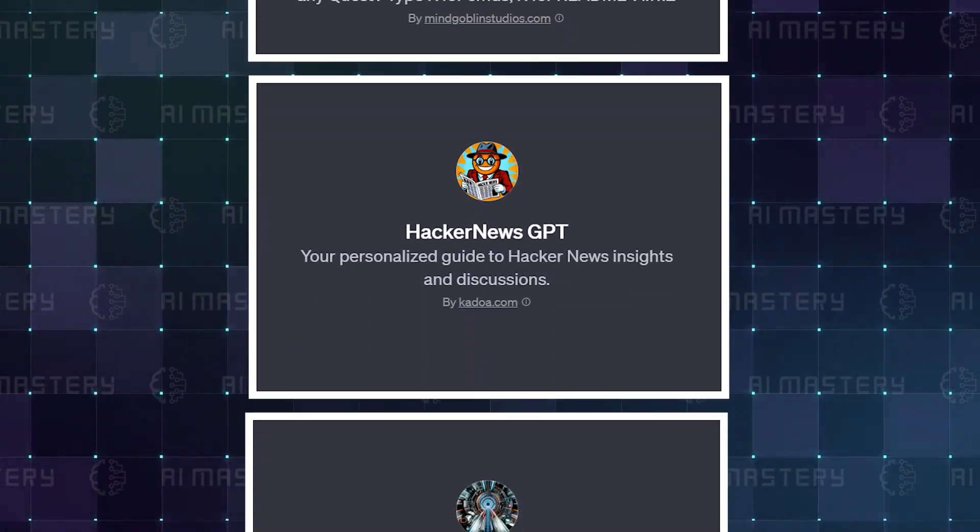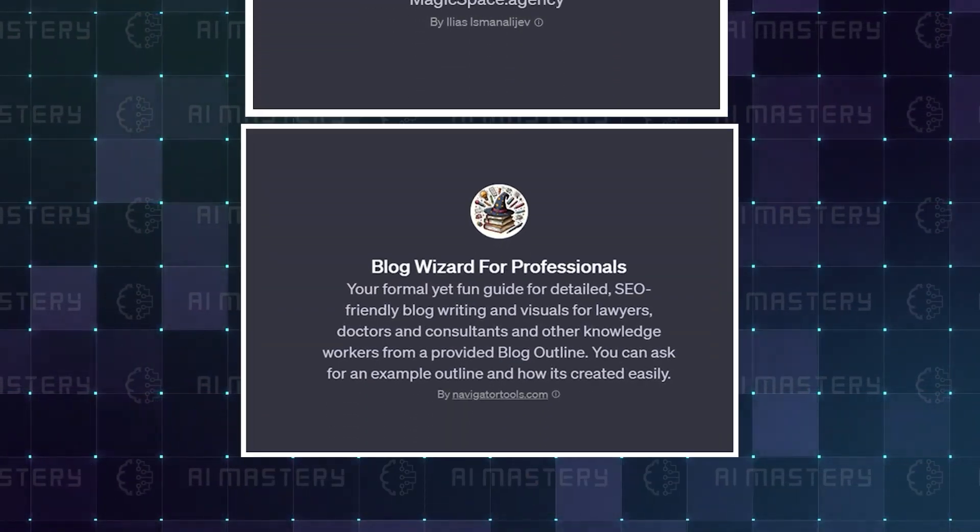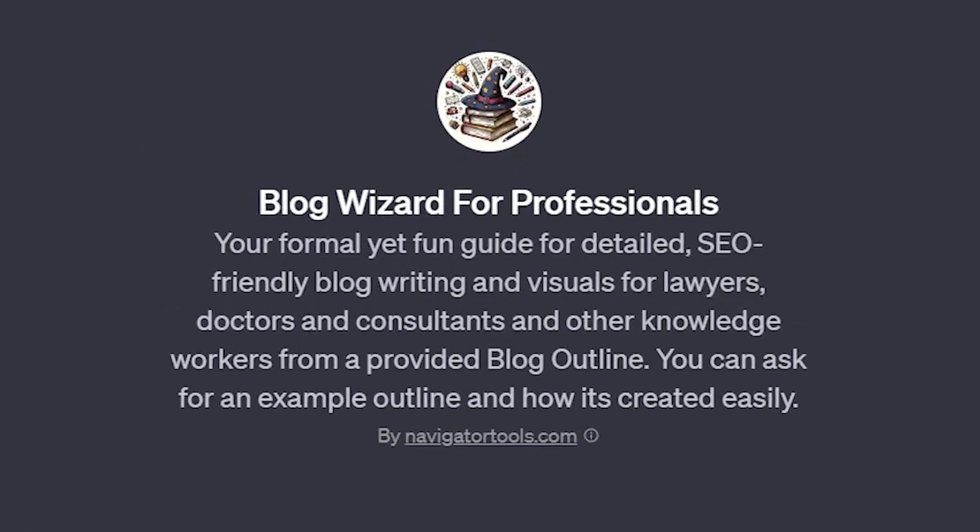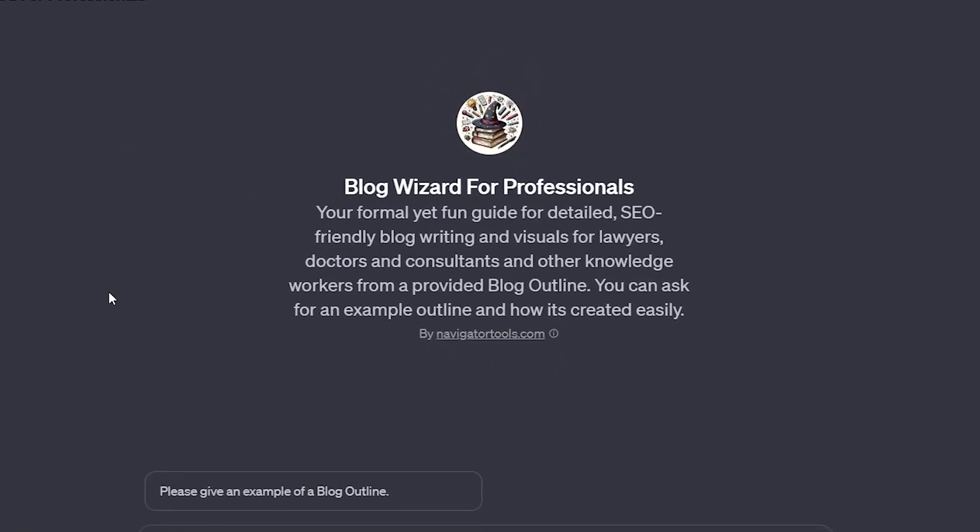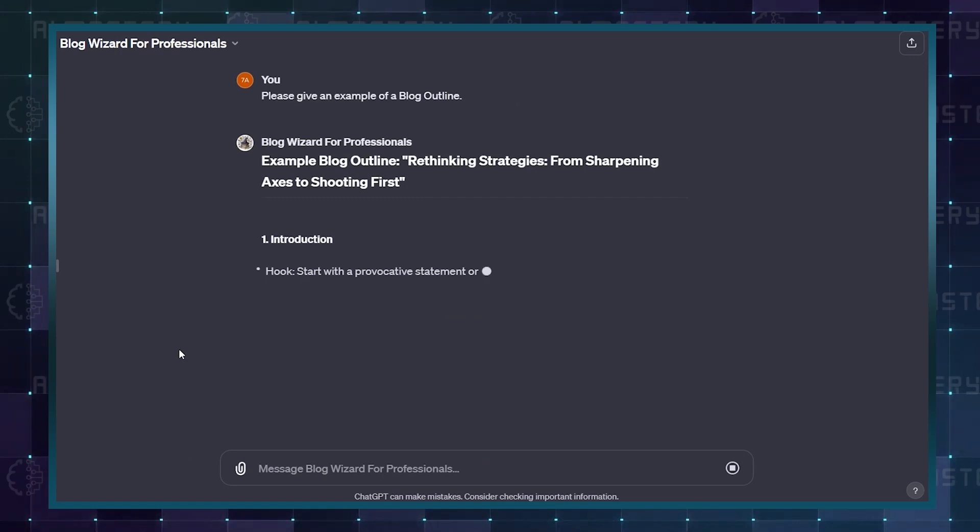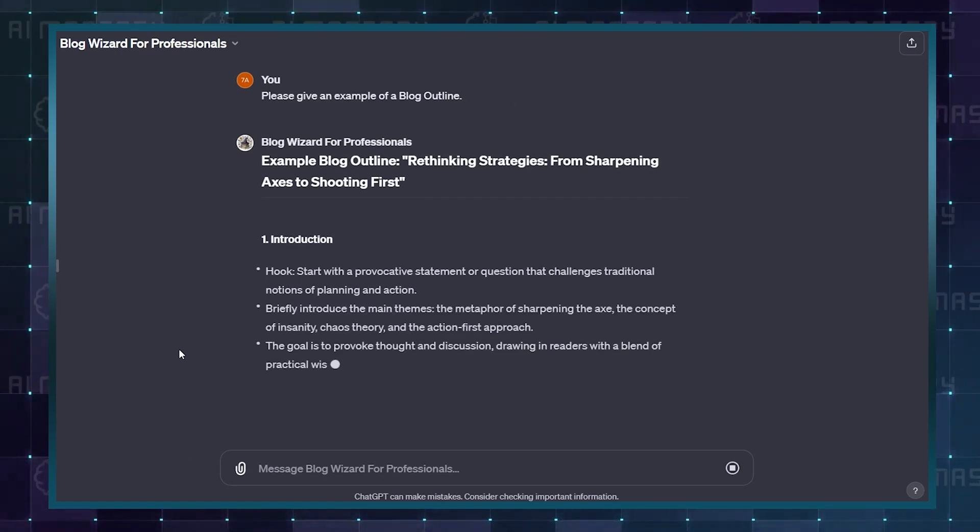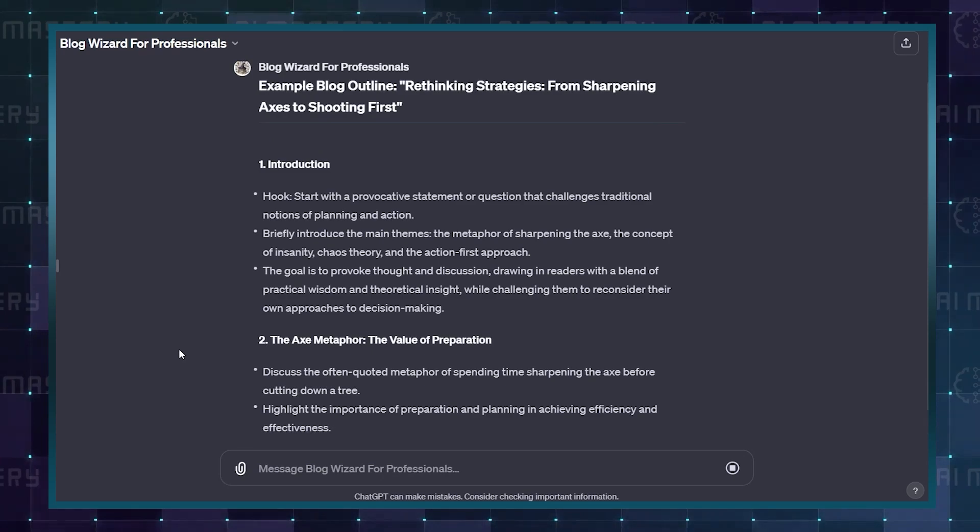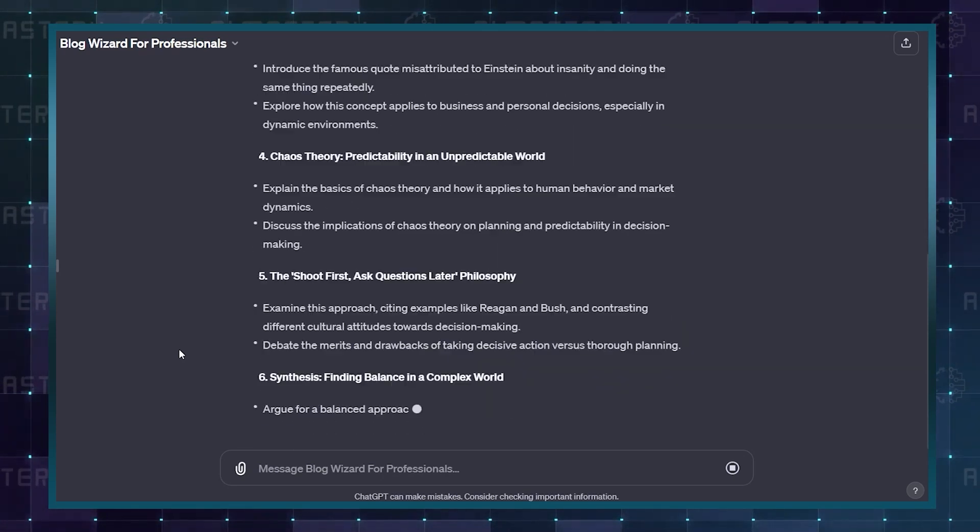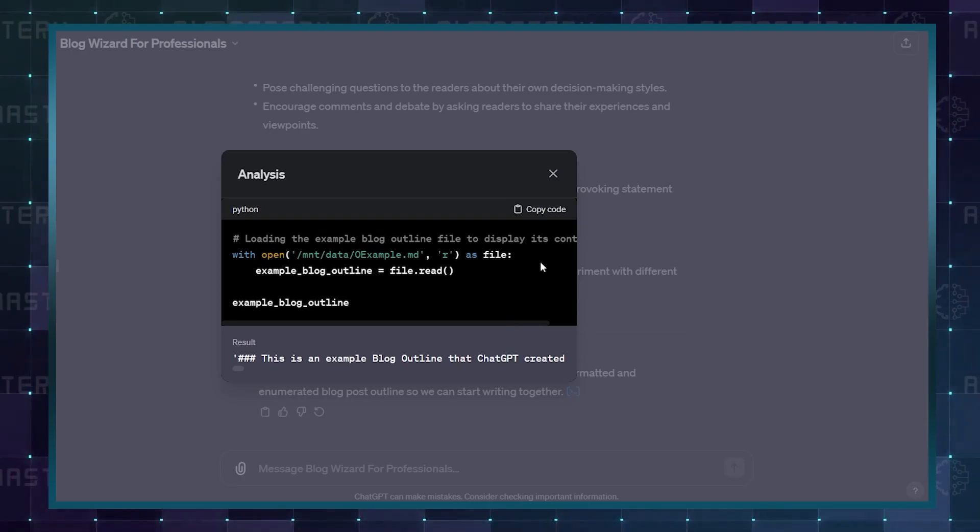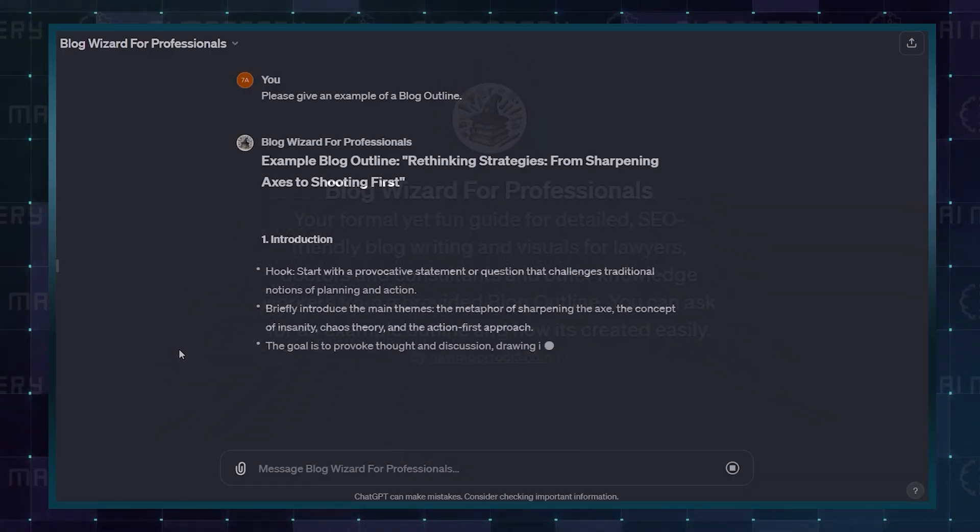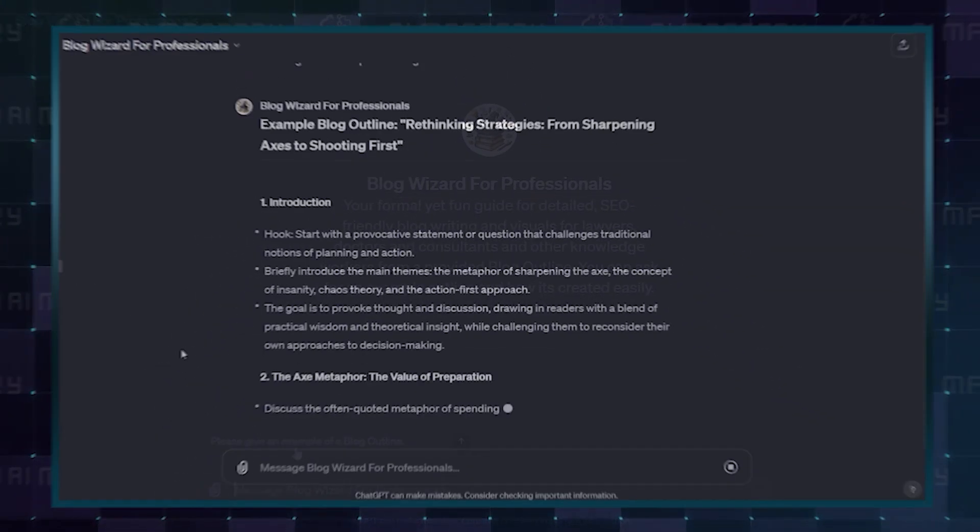Claiming the top spot by a large mile in referrals is blog wizard GPT. This GPT offers a good blend of formal and fun with its writing. It also puts in all the required details, plus making sure everything is well optimized for search engine ranking. The icing on the cake is that it also adds visuals to spice things up. It is no surprise that this grabbed the top spot with all these features.